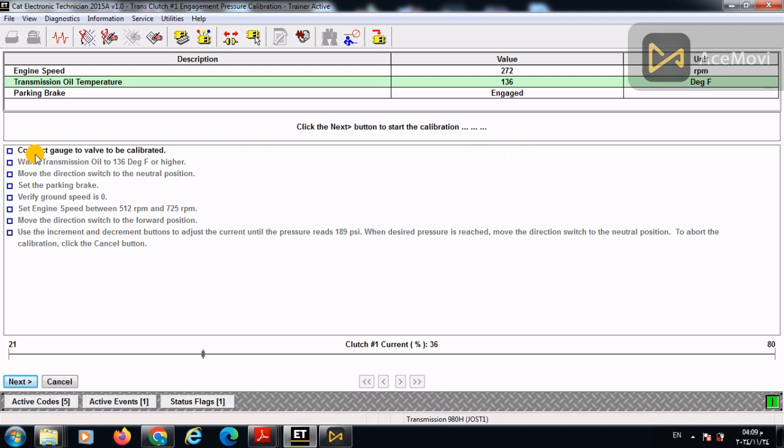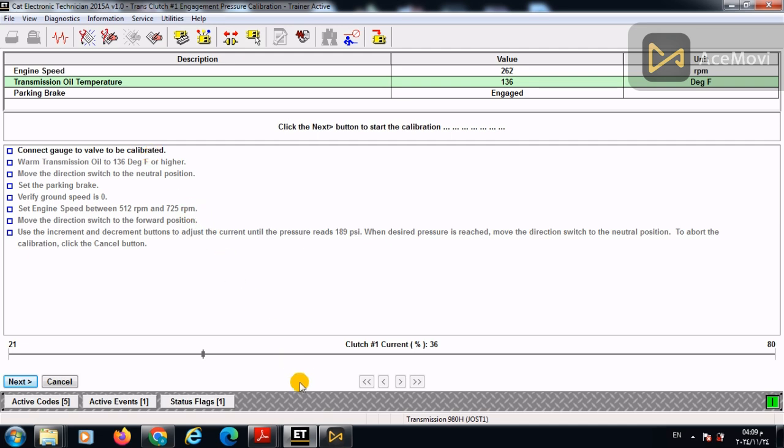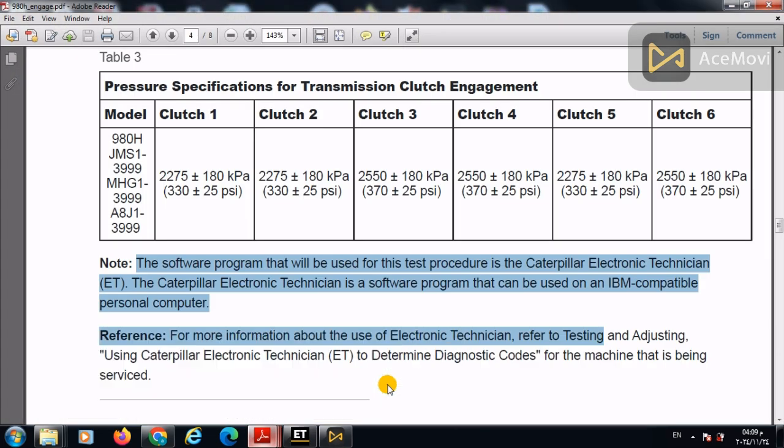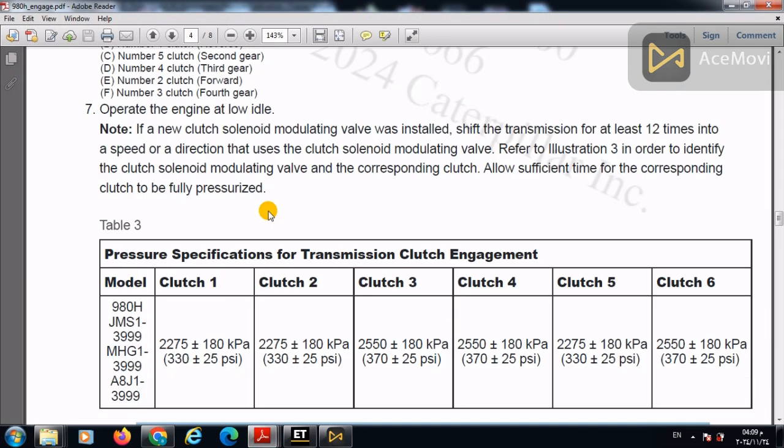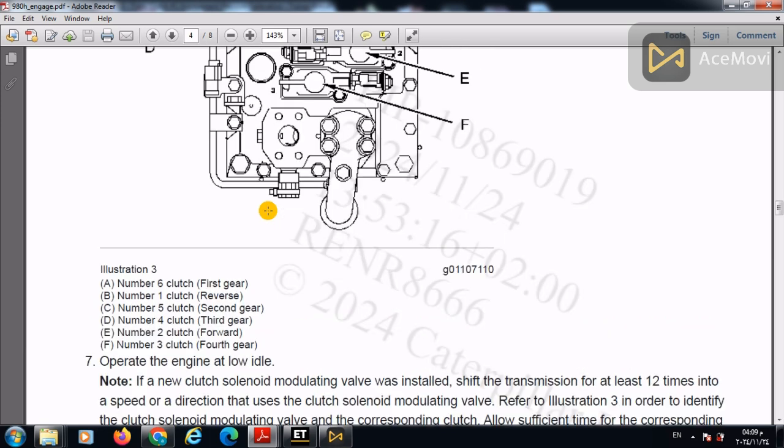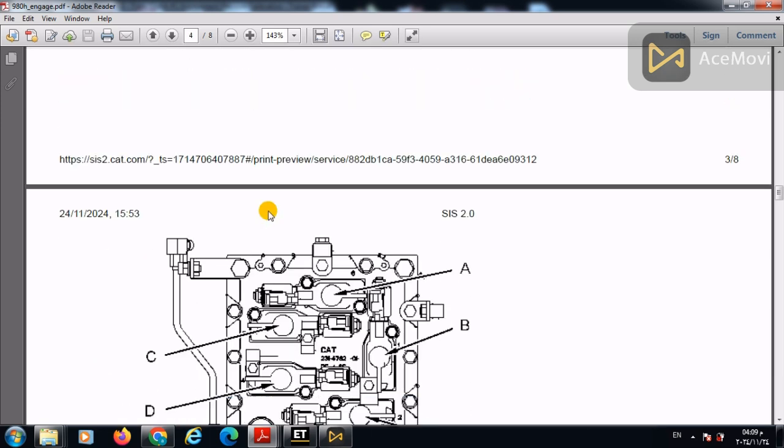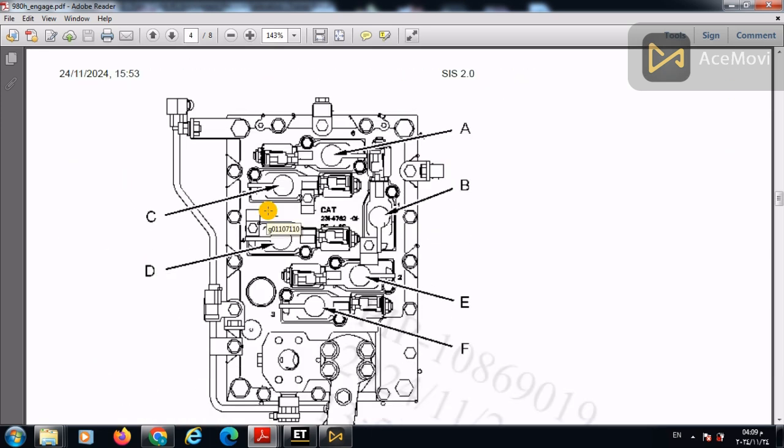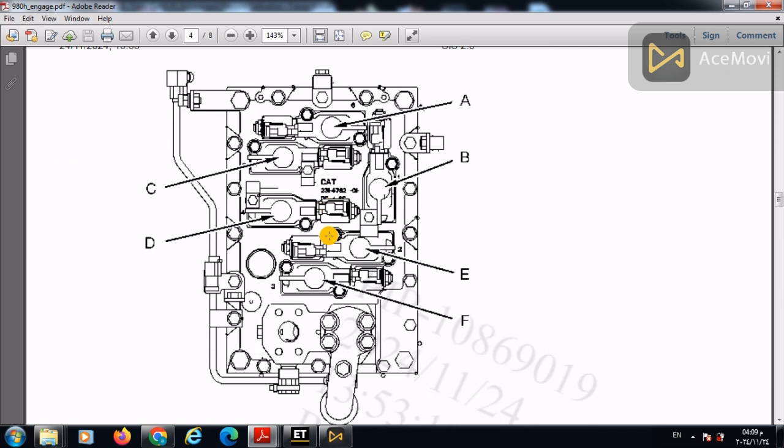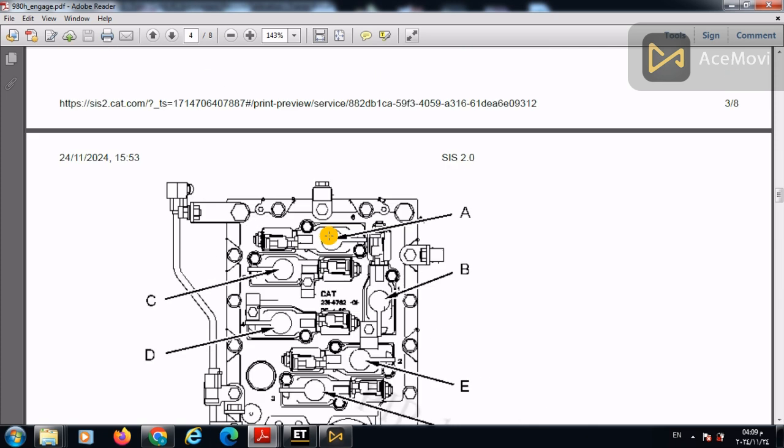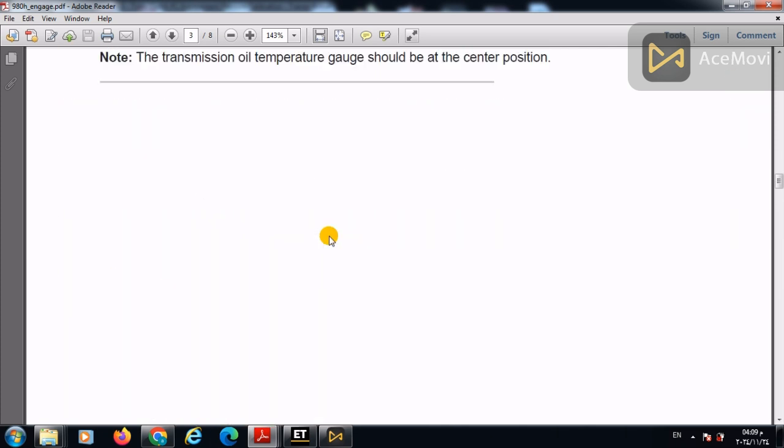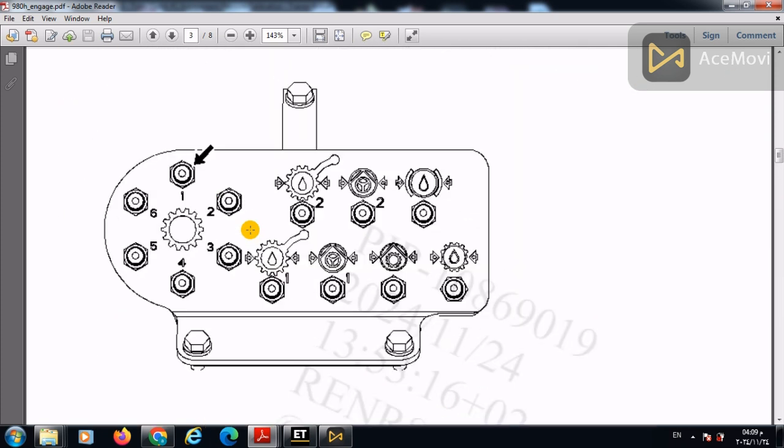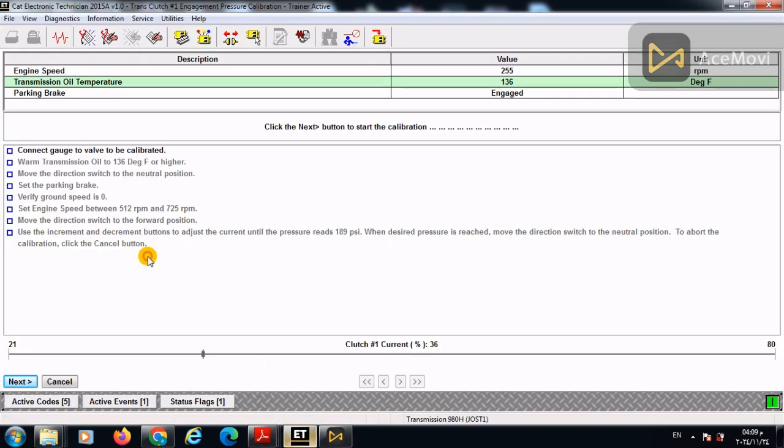So first of all, connect the gauge to the valve to be calibrated. Let us assume that we are going to calibrate clutch number one, which we can access using the remote tabs because this is not accessible. It's under the cabin. So clutch number one, which is in the access door, which is this one. Then press next.